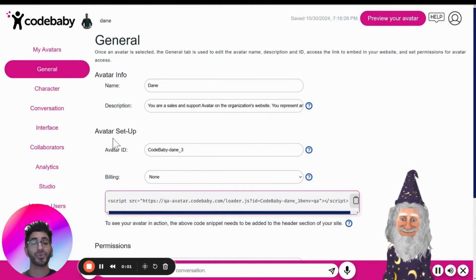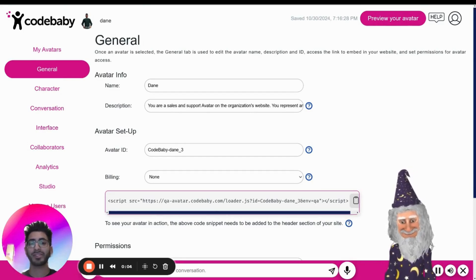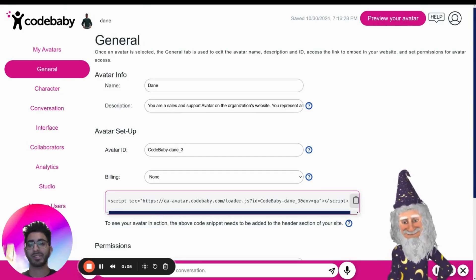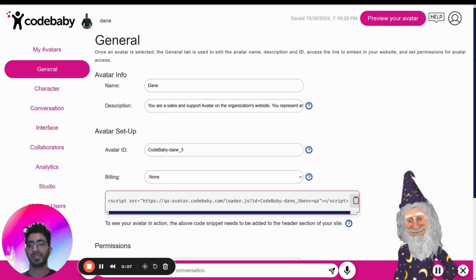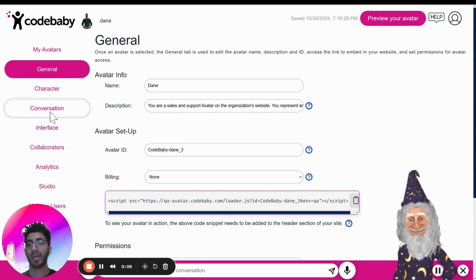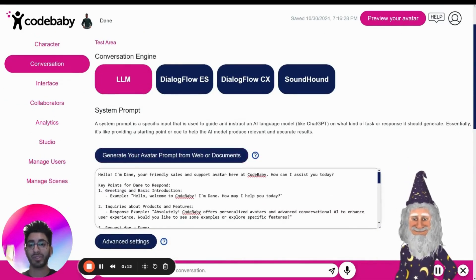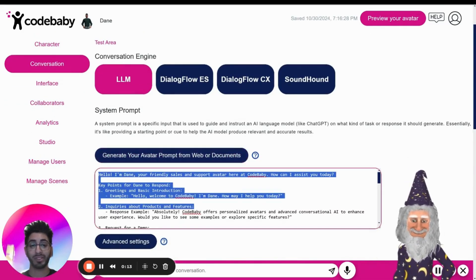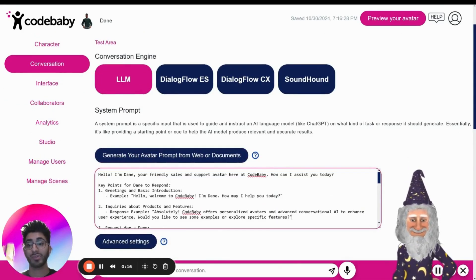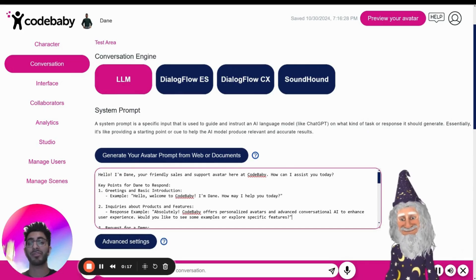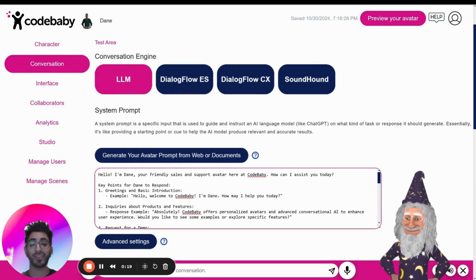Hello there. So you created your avatar and now you're ready to further customize it to fit your business's needs. Here you can head over to the conversation tab where you'll find information already put into the avatar training prompt. This was generated based on the URL that you provided in the avatar setup.